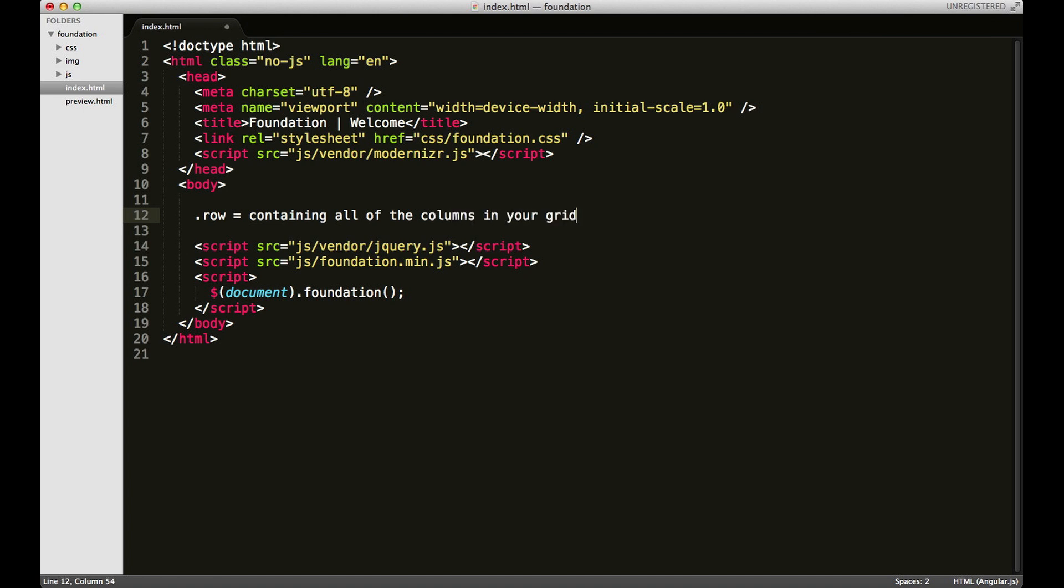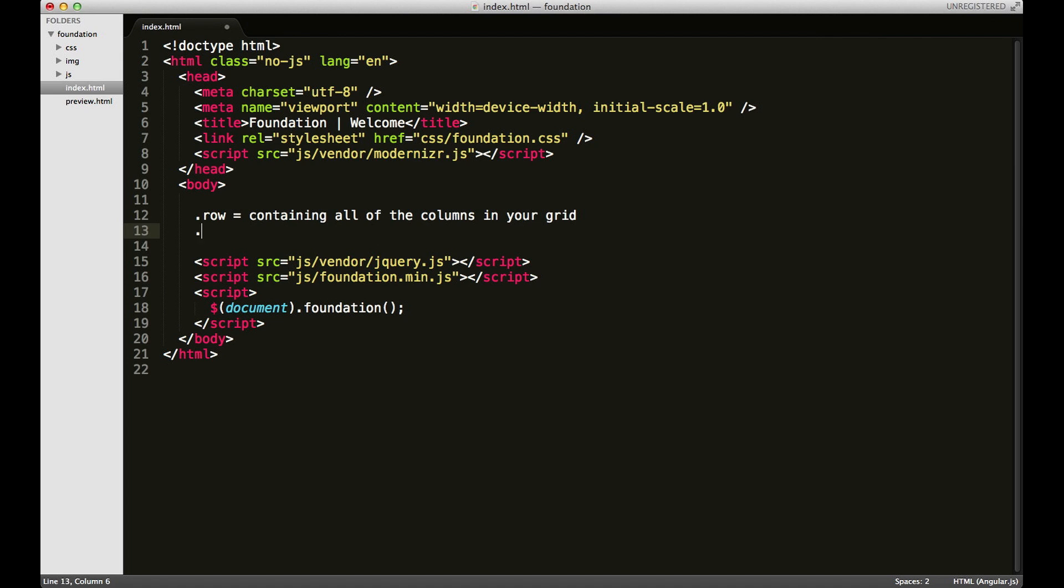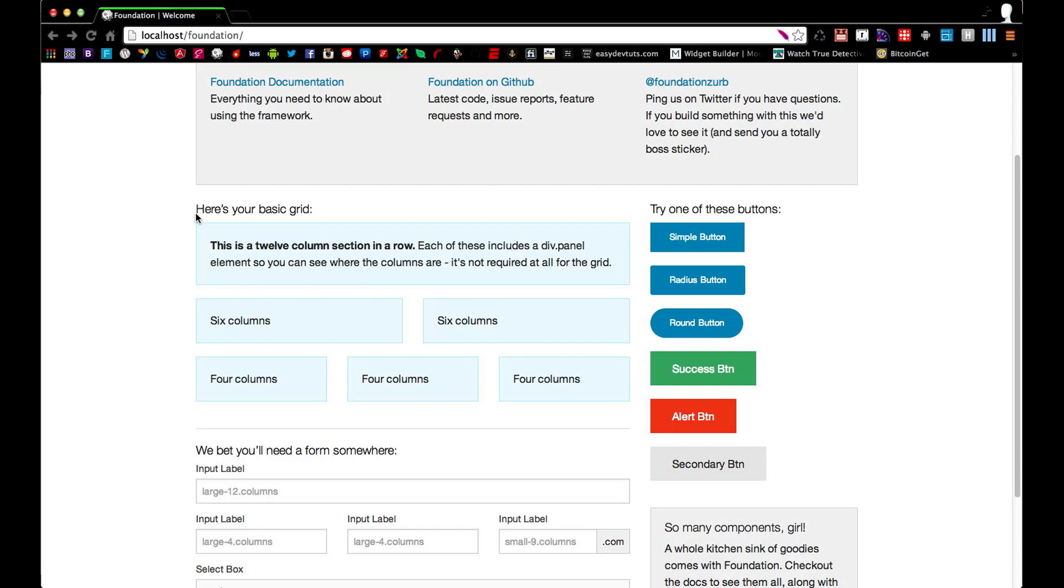Now the second class you're going to have to be aware of is the columns class. The columns divide your row vertically into different columns on your site. So if we go back and look at our example, you can see that this panel has six columns and this panel is also six columns.